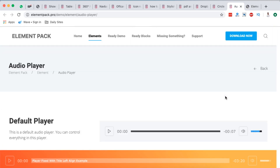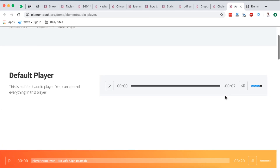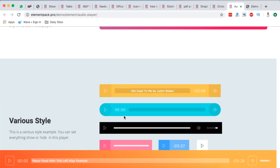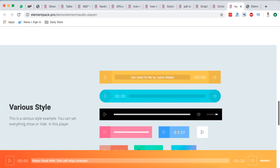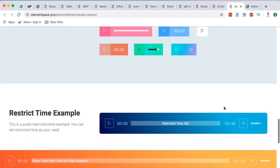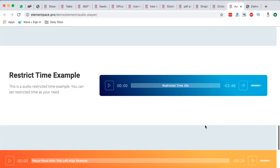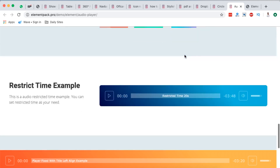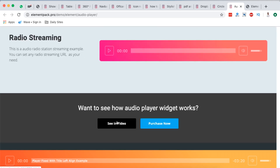Starting off, number one is the audio player, which you can simply embed in your WordPress website in any area where Elementor is enabled. You'll be able to provide your visitors with streaming services. These are the different themes of the audio players, and you can even adjust the styles right within Elementor. The good thing is that Element Pack has provided video tutorials on how you can use each and every section in your Elementor website.